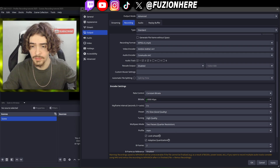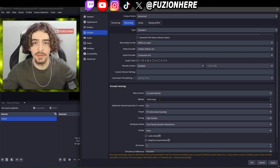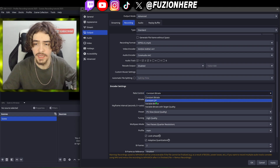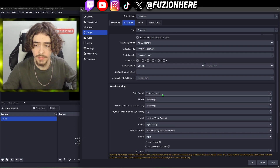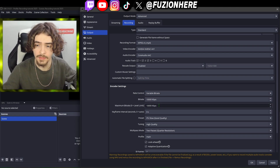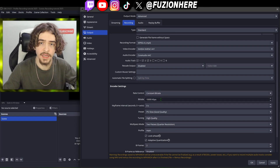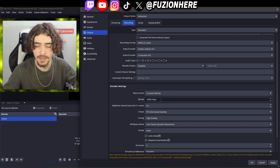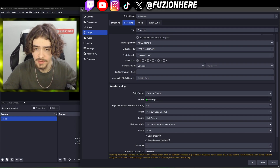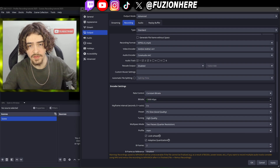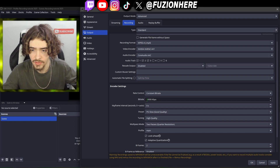By default they have a bitrate of 10,000, which would probably look pretty fuzzy. For rate control you want to use either variable bitrate or constant bitrate. Variable bitrate lets you set a minimum and a maximum; constant bitrate tries to stick only to the number you set. If your PC isn't terrible I would definitely put it on constant bitrate, but even if your PC is bad you can just knock the bitrate down to a lower number.